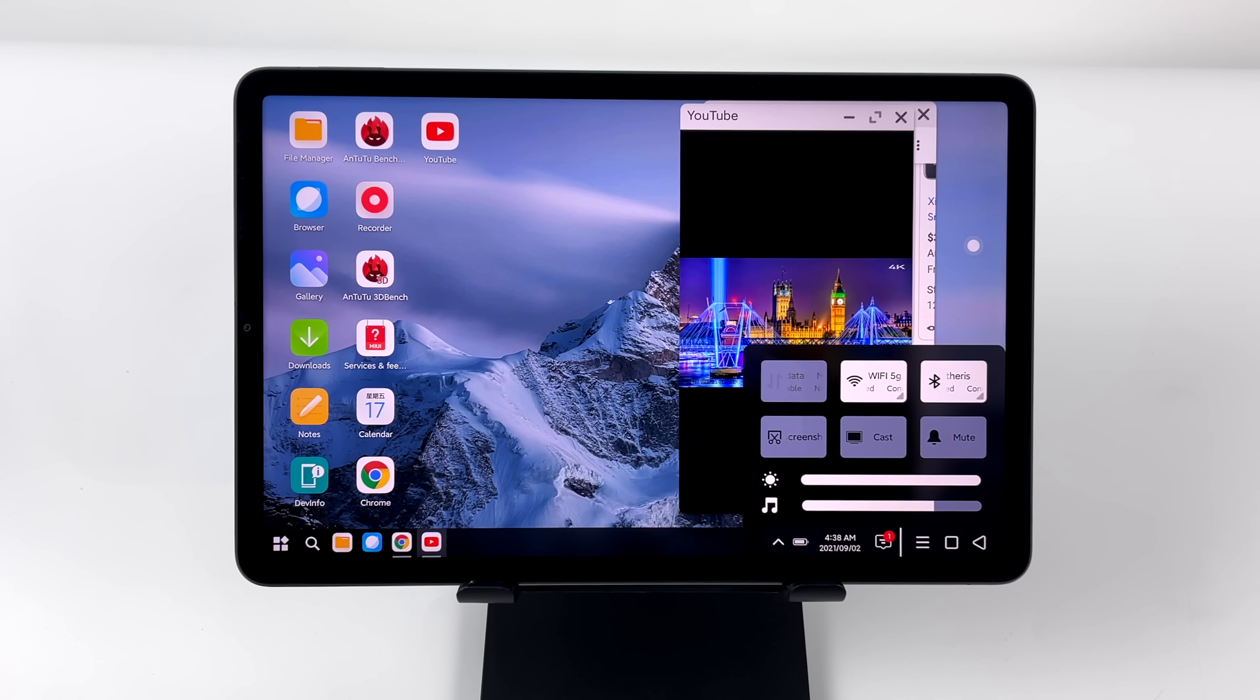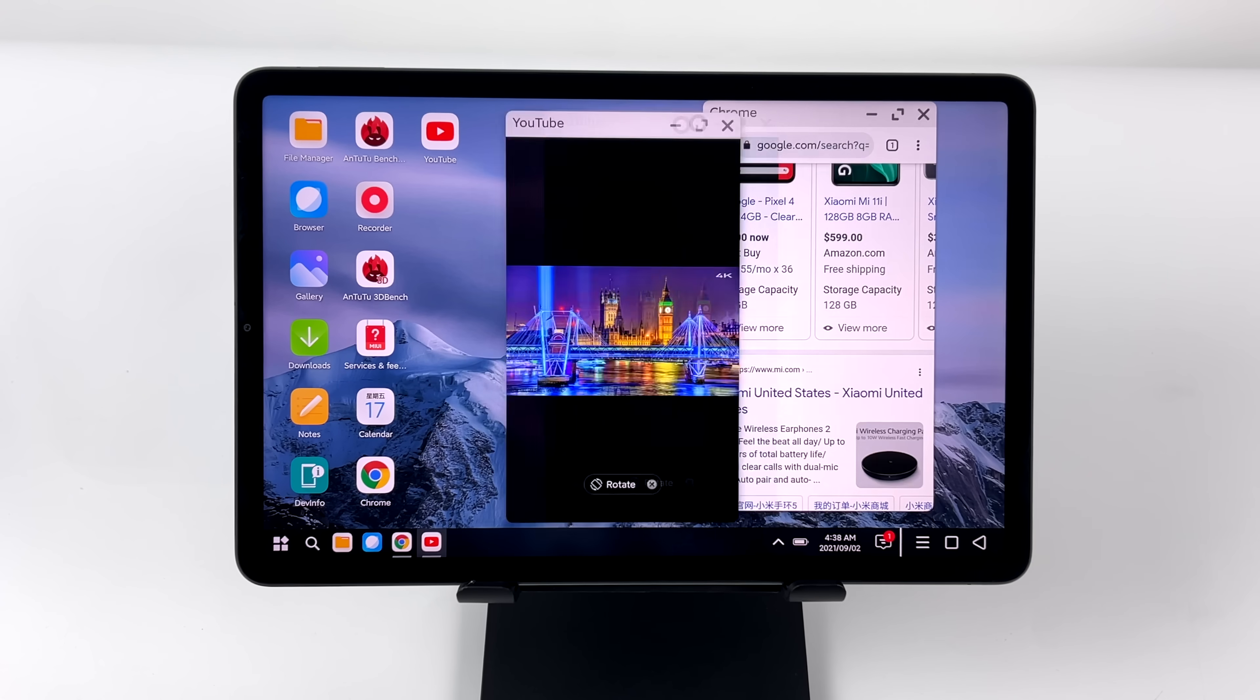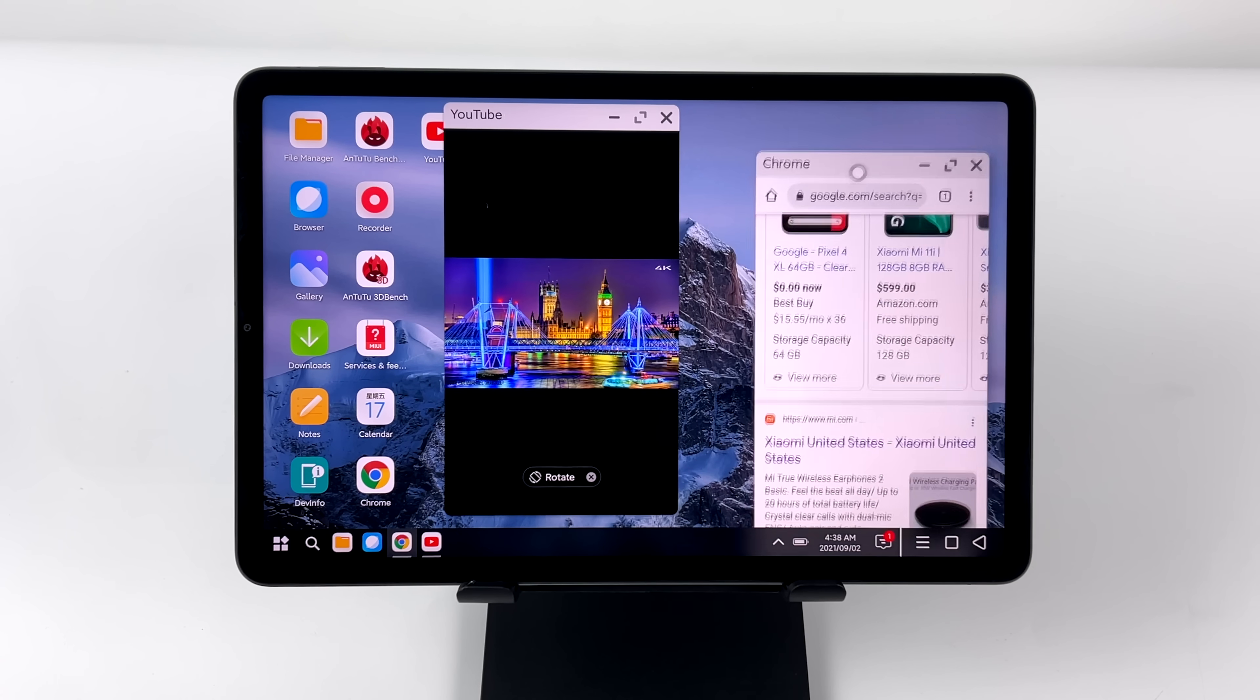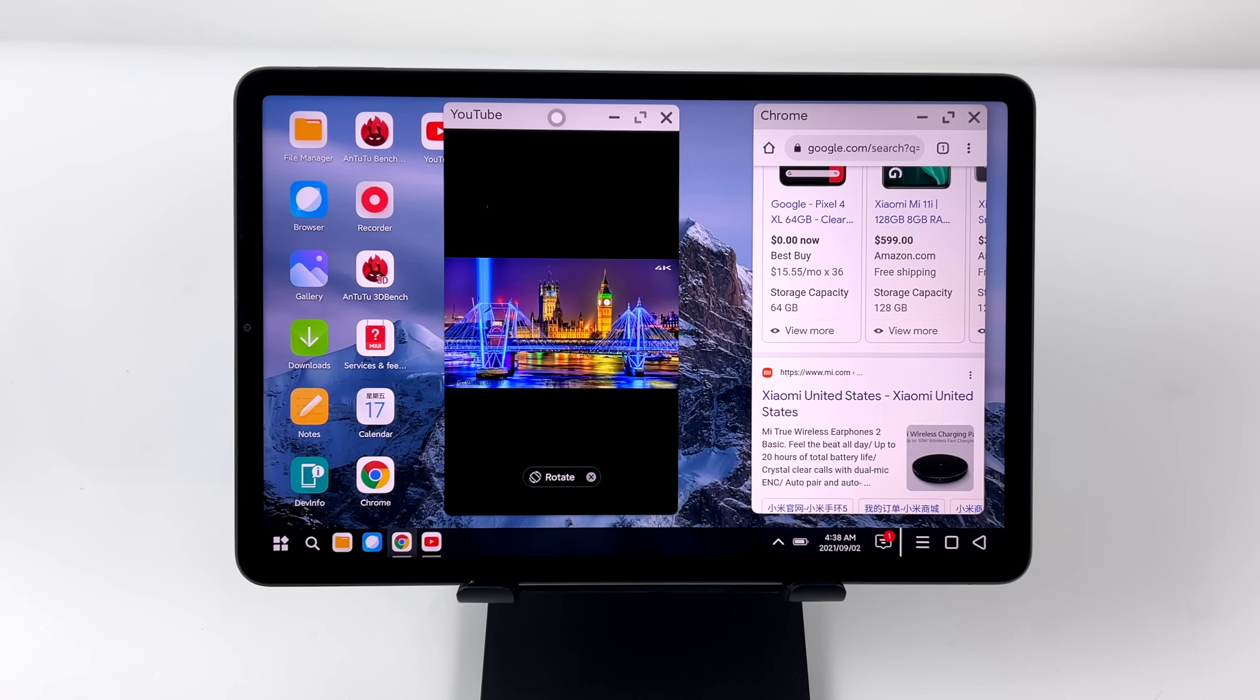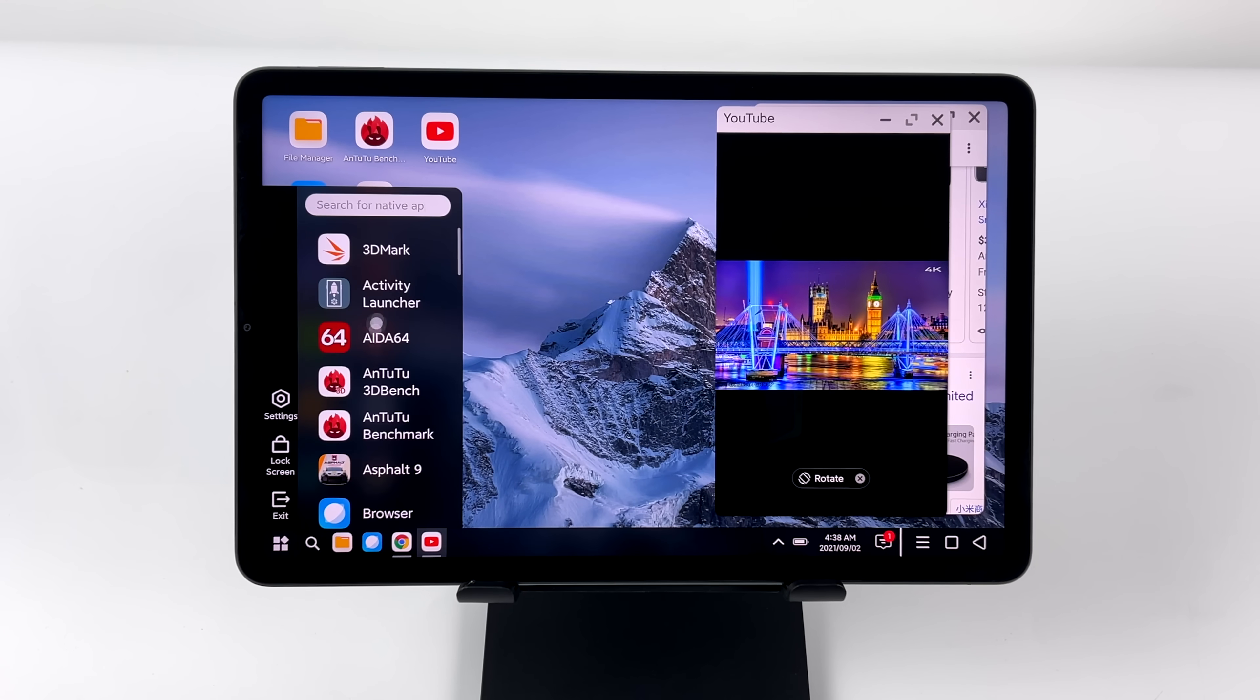But I mean, we can have a ton of apps open at one time. If you do want to watch a video, you could do it like this. But it would be nice to be able to take those black borders out of there.